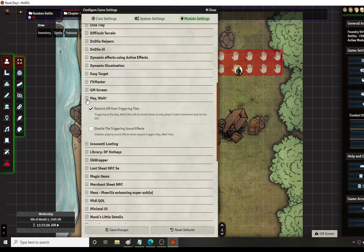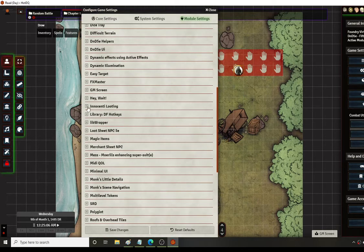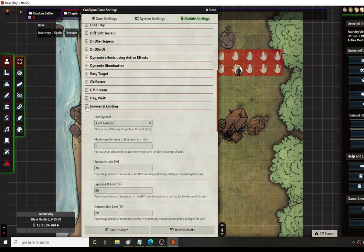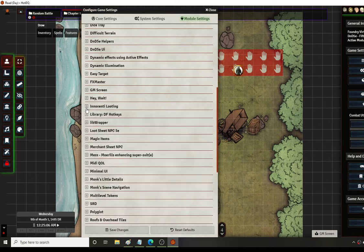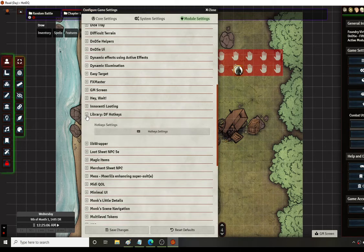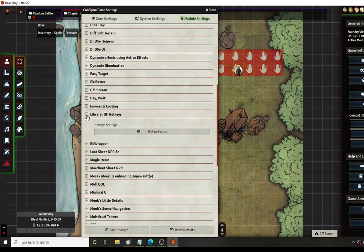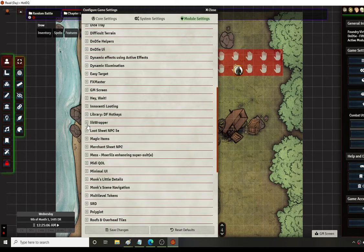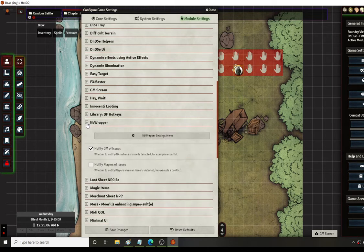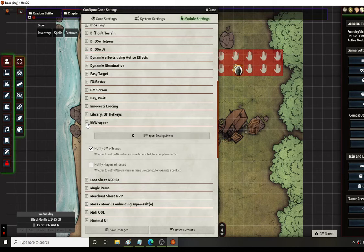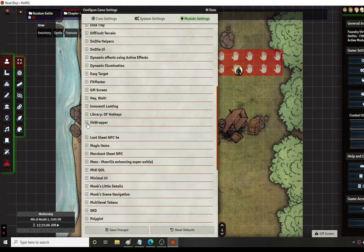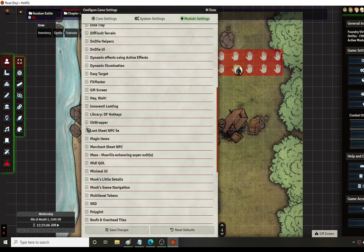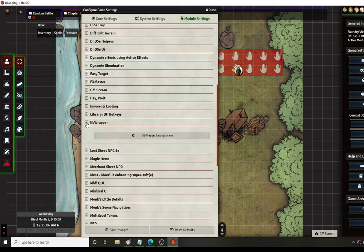In addition to that I have innocent looting which I just made a video on just a little bit earlier tonight. This one I'm not sure exactly what it does but it was a dependency for something else so that's why it's on here. Libwrapper has now become very dependent on a lot of modules so you're pretty much going to need this. I think dynamic active effects and the combat utility belt use it. I think something else uses it too. It pretty much is just going to be needed on everything now but it's got a bunch of little effects that I really don't know and I don't really go into it.